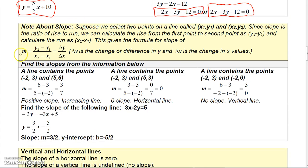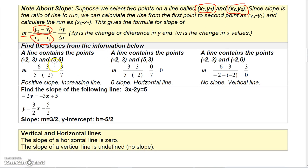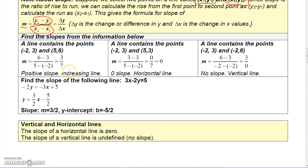The slope formula is a ratio of the change in y over the change in x: y₂ minus y₁ over x₂ minus x₁. If you know a line goes through the points (x₁, y₁) and (x₂, y₂), you can find the slope using this formula. So if a line goes through (-2, 3) and (5, 6), you do 6 minus 3 in the numerator and 5 minus negative 2 in the denominator, giving 3 over 7 — a positive slope, so the line is increasing.